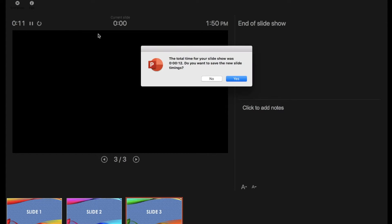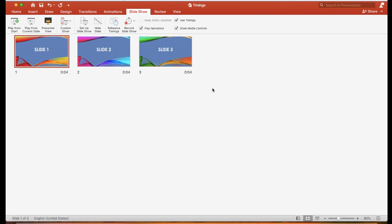Click the close button, and click yes to save the timings. In slideshow review, you can view the rehearsal time. Let's switch back to the normal view.